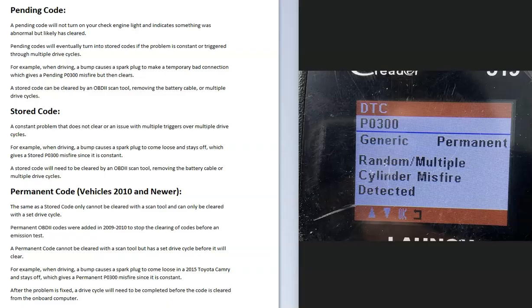And codes are usually related to emissions. For example, if you're driving a 2015 Toyota Camry and you hit a bump, that spark plug wire came off to put out a P0300 code. That code's going to go permanent and you won't be able to clear it with an OBD2 scan tool.